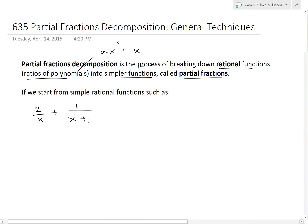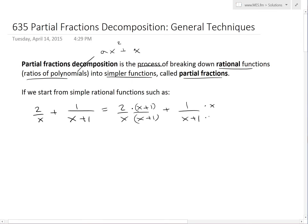To illustrate this concept, if we start from simple rational functions such as 2 divided by x and add it to 1 over x plus 1, to add these together we would have to find a common denominator, which in this case is x times (x+1). So we'll multiply the top and bottom of each fraction by the other's denominator — multiplying 2/x by (x+1) on top and bottom, and multiplying 1/(x+1) by x on top and bottom.